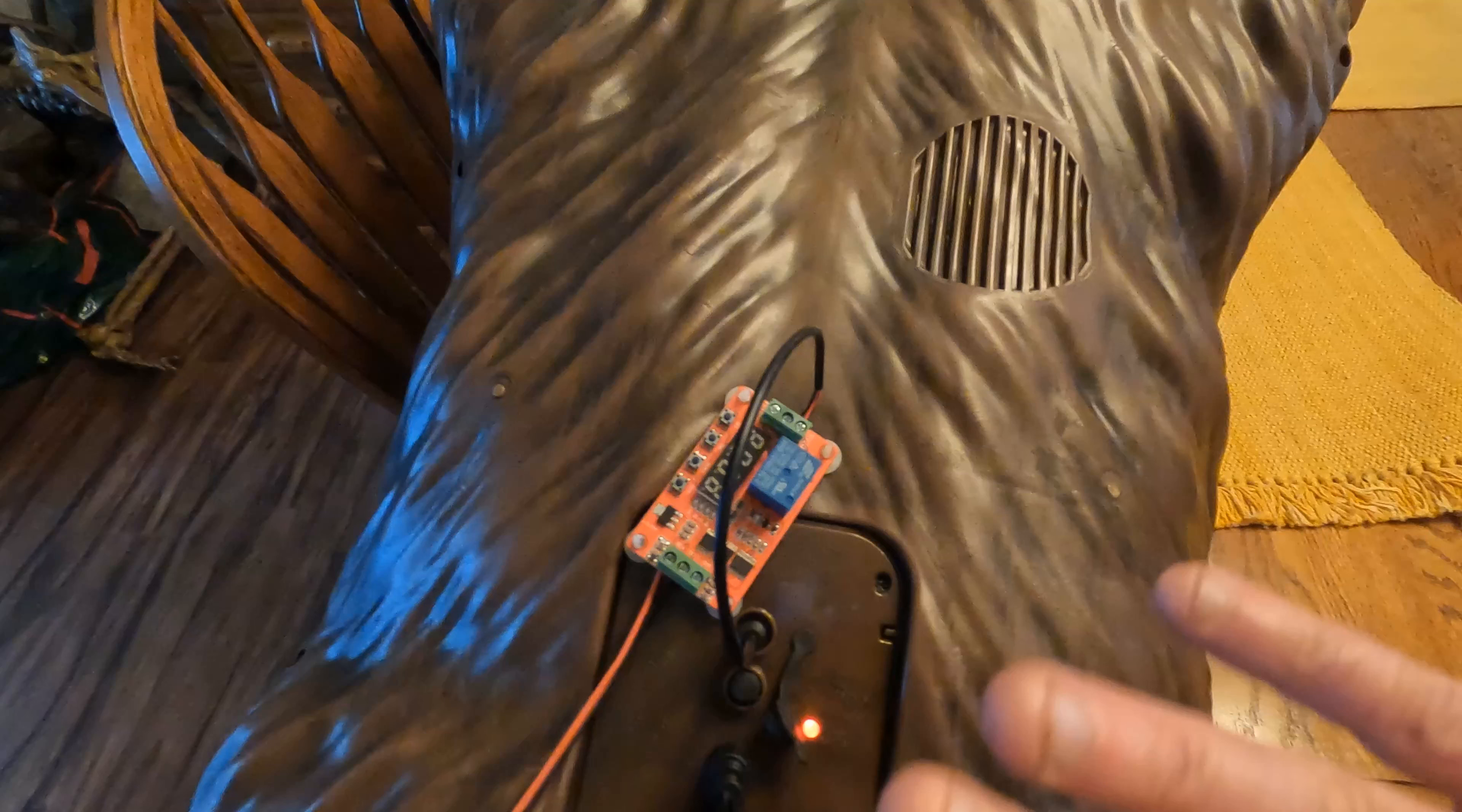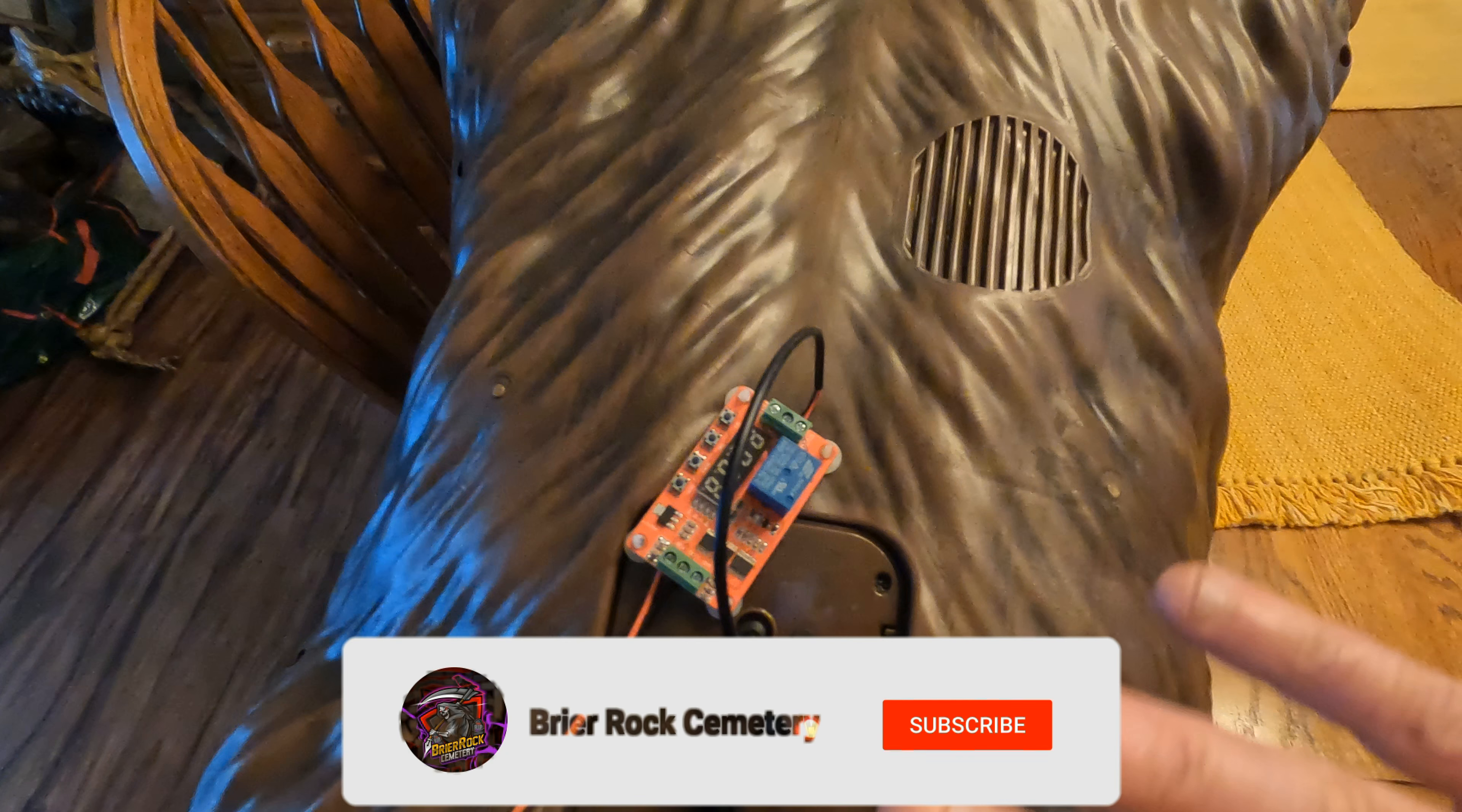Today on Briar Rock Cemetery we are going to put an infinite loop on the werewolf. If you like what I do, like, subscribe, share, comment.